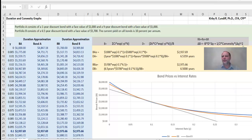Generally, for finance purposes, you do not go out that far, though sometimes for physics purposes you do. We could then say if interest rates change, the new price of the bond, B_B, would be the initial price of the bond, B_A, plus the change in bond's price, which is the approximation here.